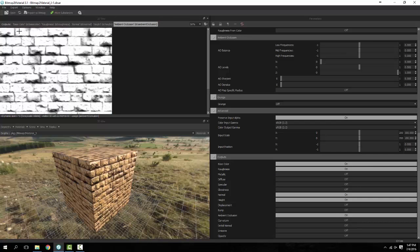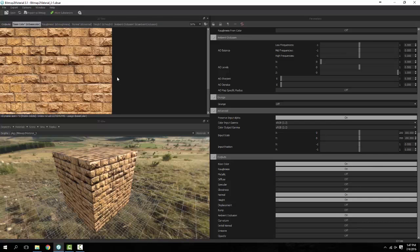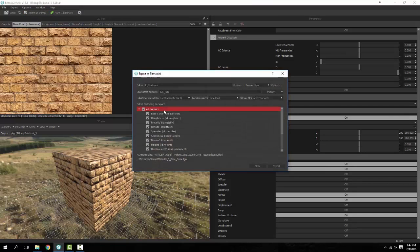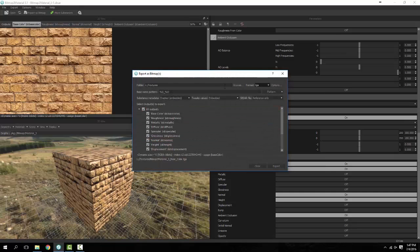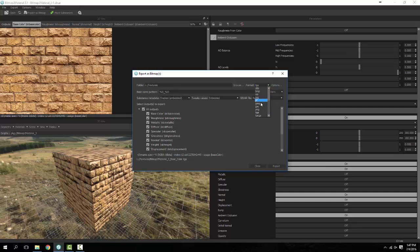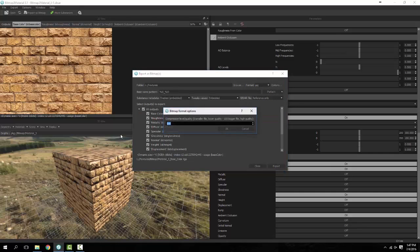We have our normal, height map, and an AO. Basically after you get everything done the way you want, it's actually quite simple. You go up here to export as bitmap. I have my textures laid out where I want my textures to go. I'm going to do these as JPEGs, open up my options.